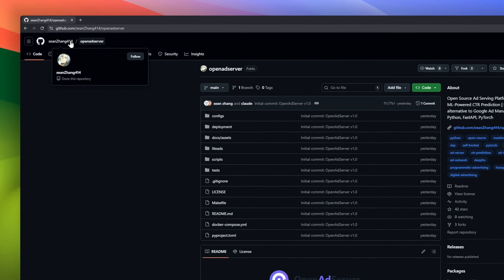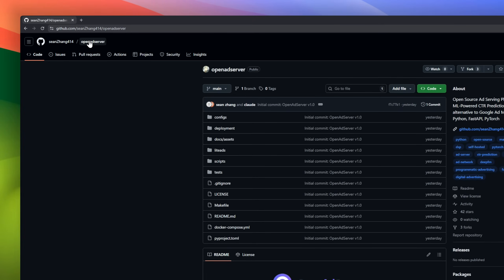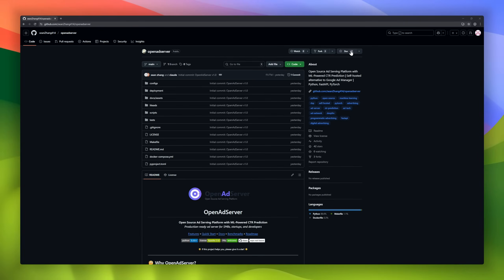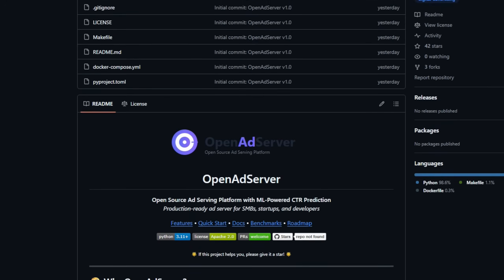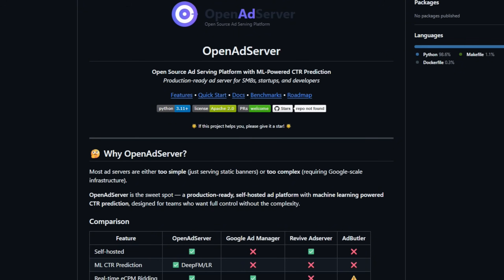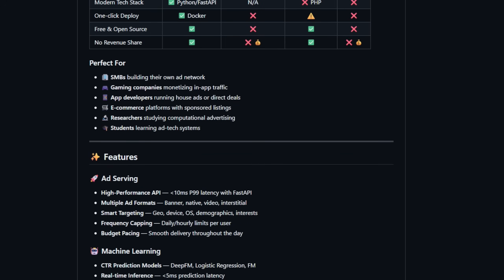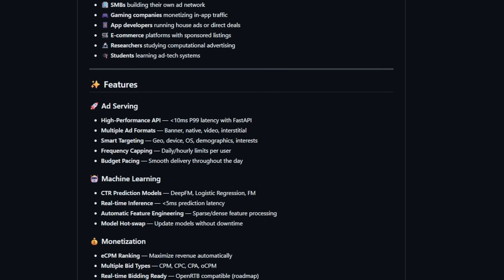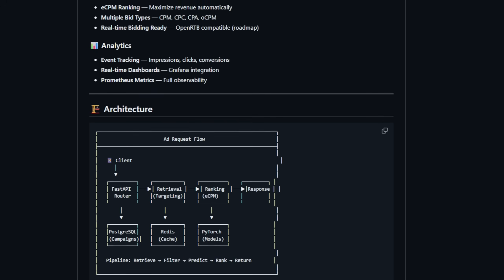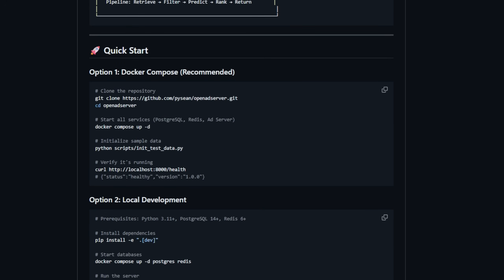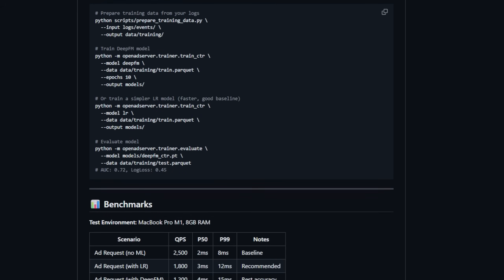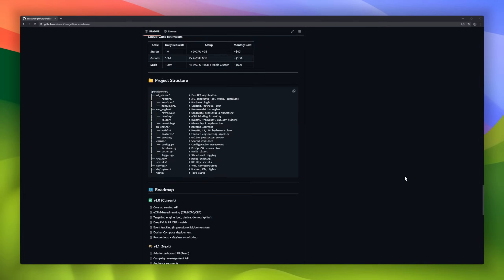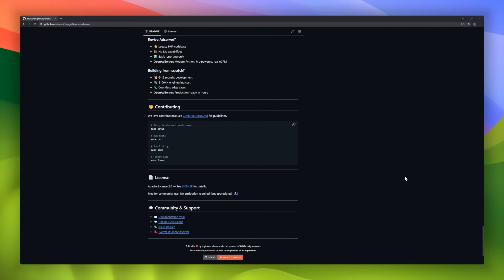Open AdServer is a production-ready ad-serving platform with machine-learning-powered CTR prediction baked right in. You get sub-10 milliseconds ad-serving latency, multiple formats from banners to video, smart targeting, and smooth budget pacing right out of the box. On the ML side, it supports deep FM, logistic regression, and factorization machines with real-time inference under 5 milliseconds.